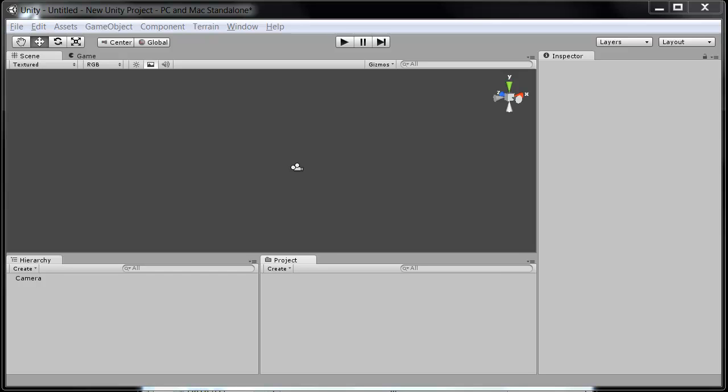Hi and welcome to another Getting Started with Unity tutorial on www.unitycookie.com. My name is Gabriel Williams and in this tutorial we will be taking a brief look at the user interface within Unity.